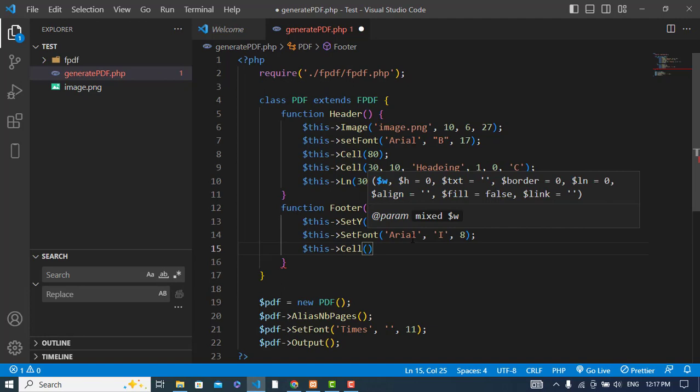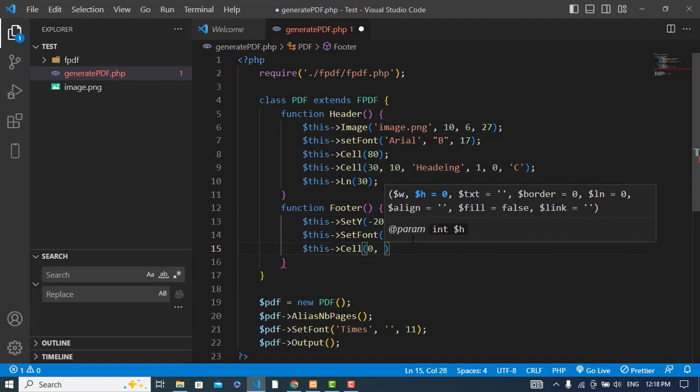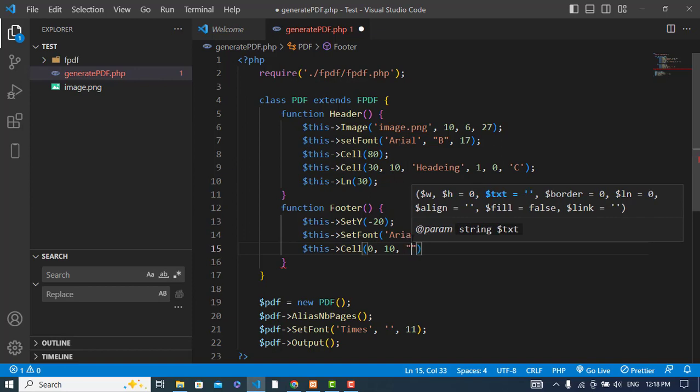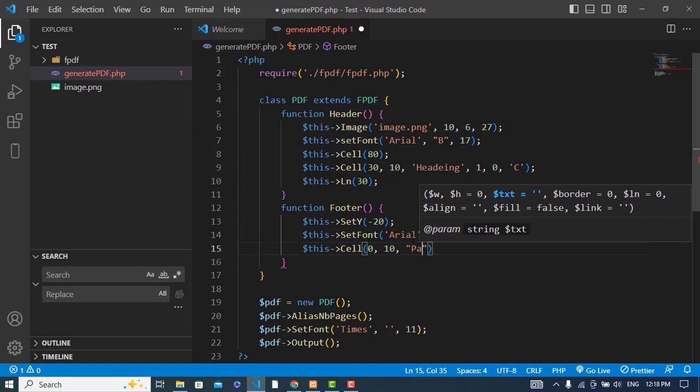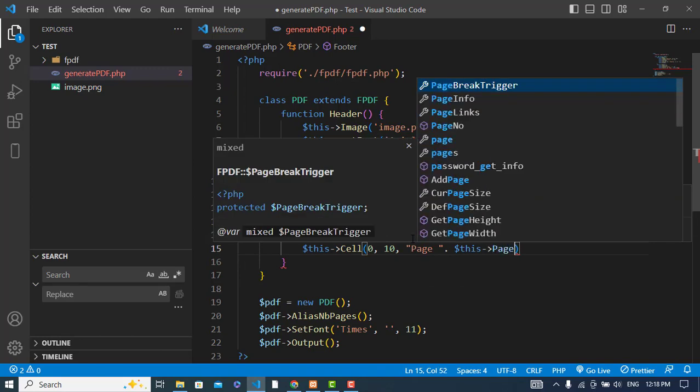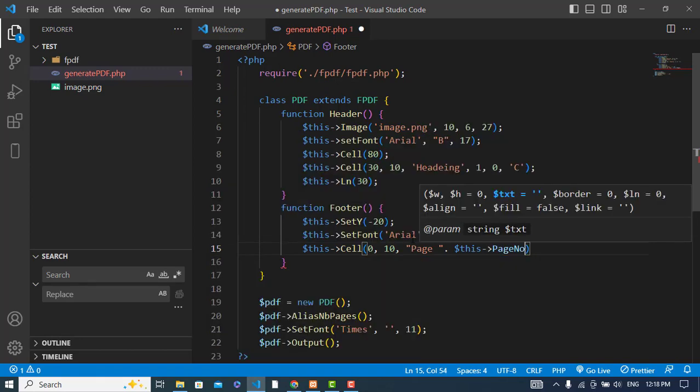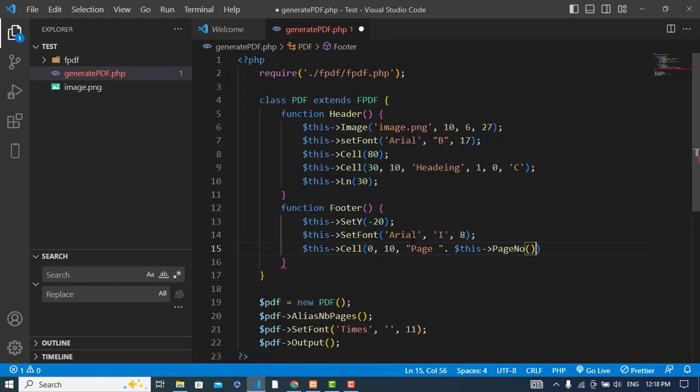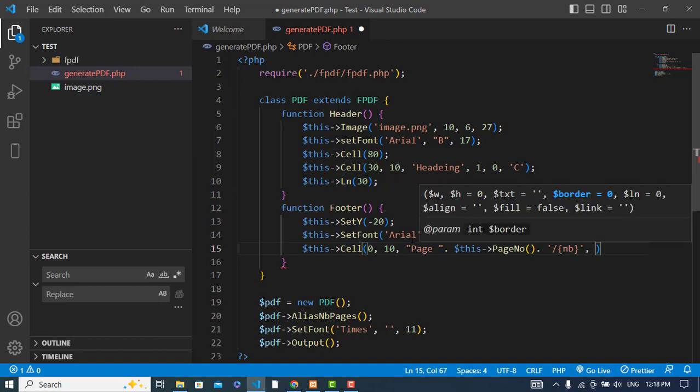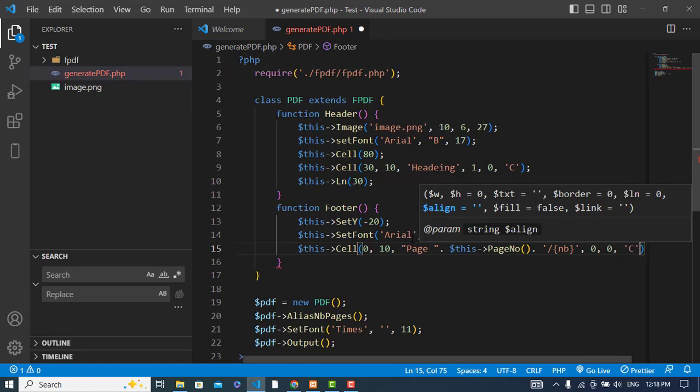Cell, width would be 0 and height 10. Let's write page. In the footer we will write page and also we will adjust the page number with space dot this page number. This function will print the page number. And after that, let's write border 0, line, and align center.